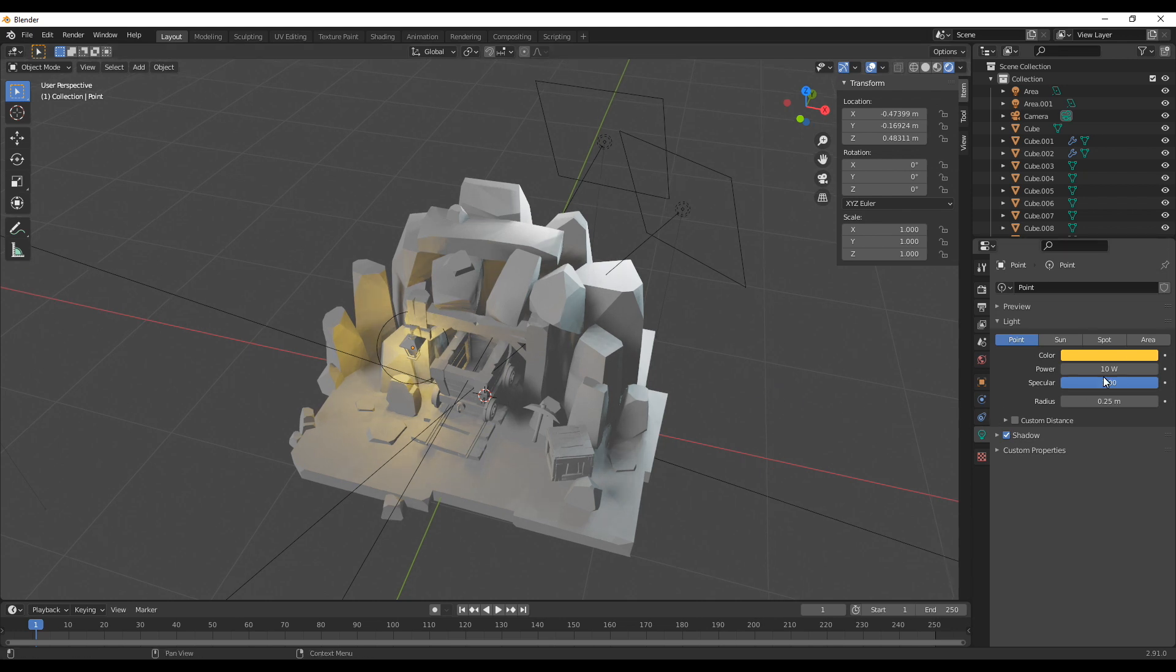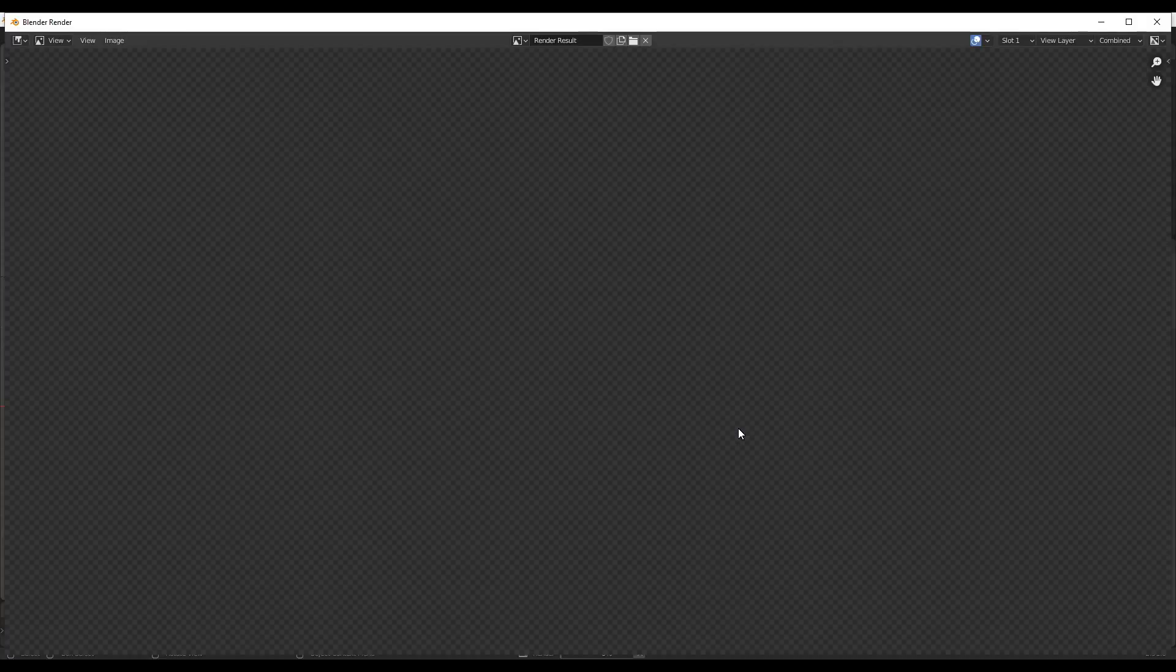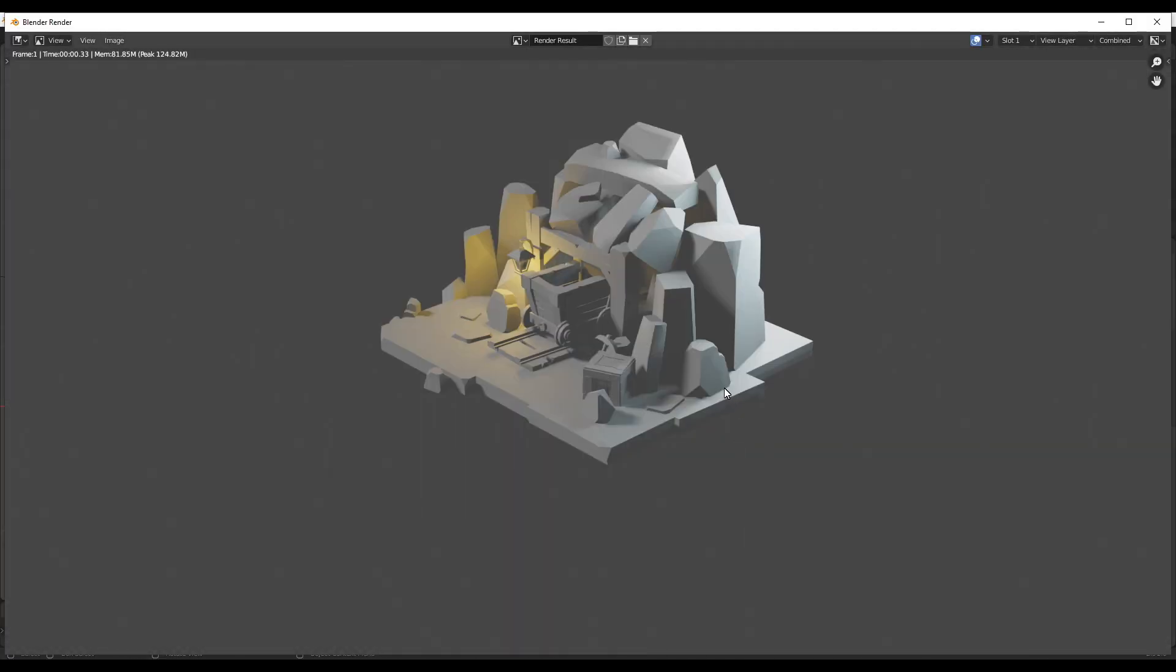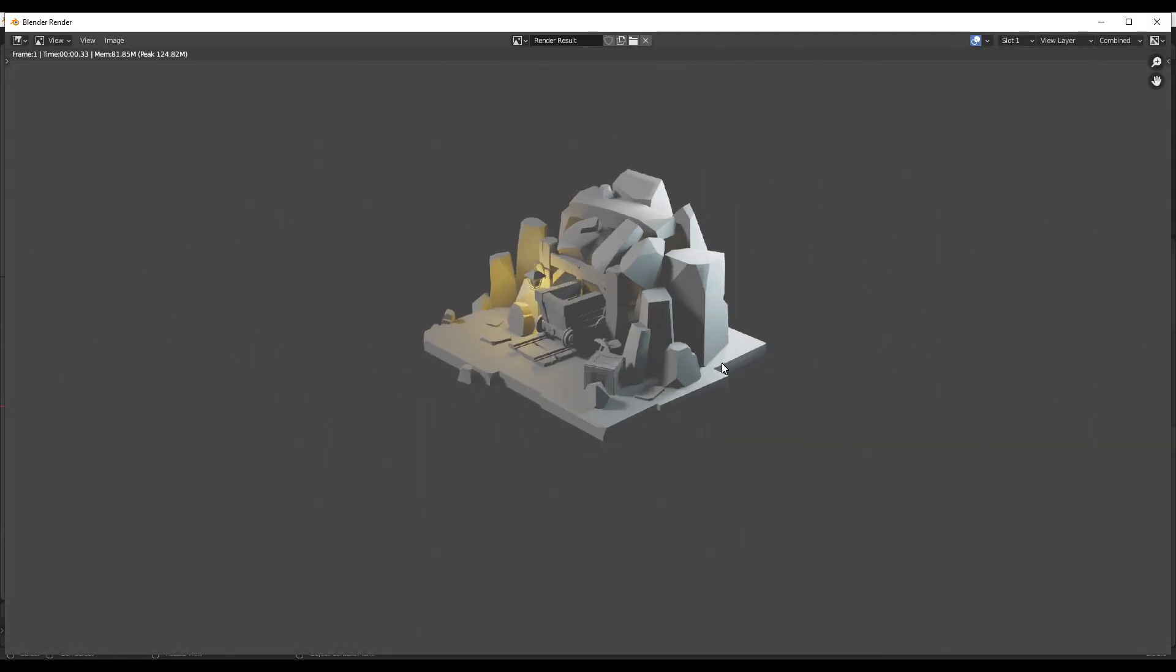For all of this it's also nice changing the shading into rendered. This will make it easy to see changes directly and with Eevee as rendering engine your computer should also not directly fly away. At least I hope so.